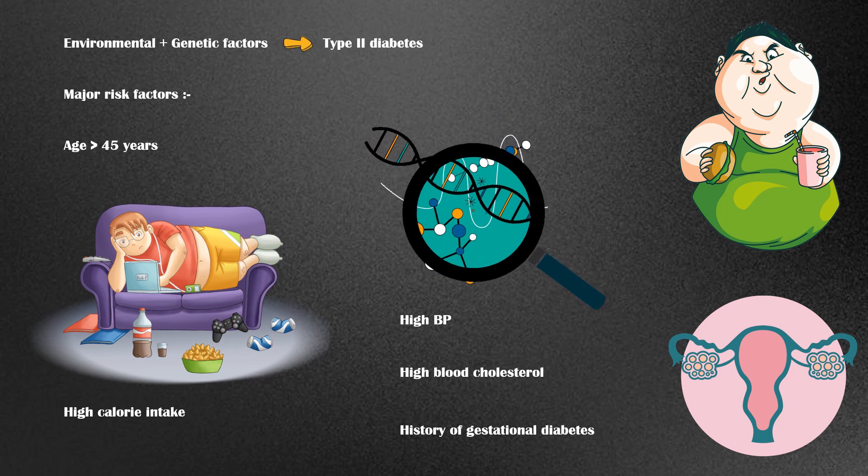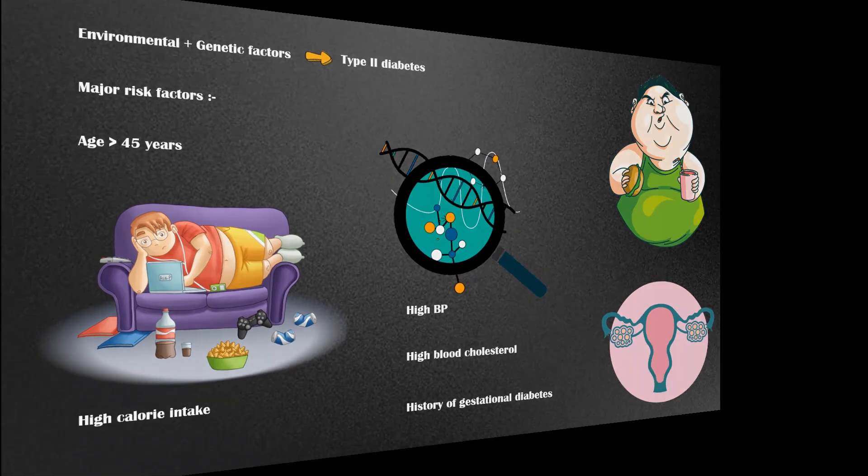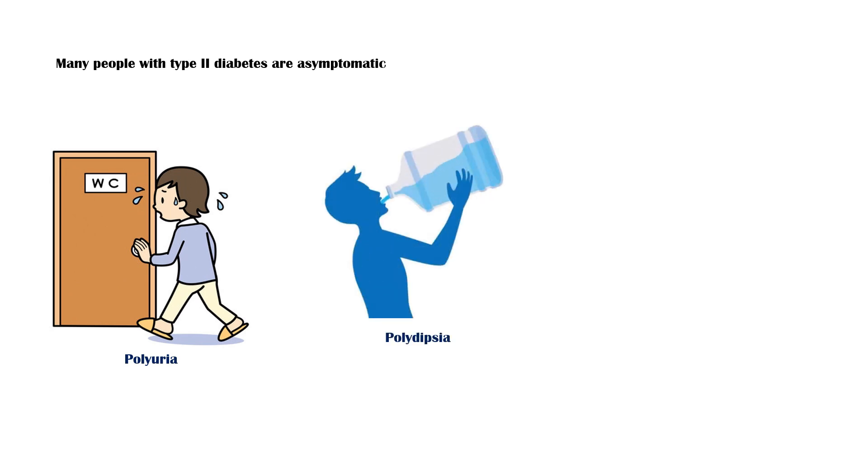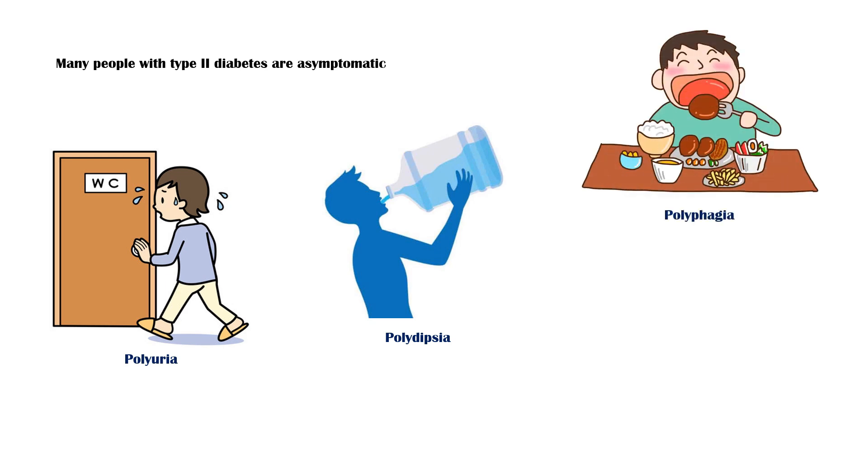Many patients with type 2 diabetes are asymptomatic, and the disease remains undiagnosed for many years. Classic symptoms of diabetes include polyuria or increased urination, polydipsia or increased thirst, polyphagia or increased hunger, and weight loss.